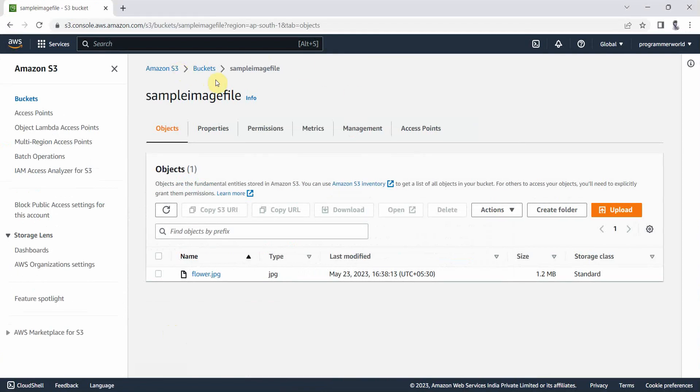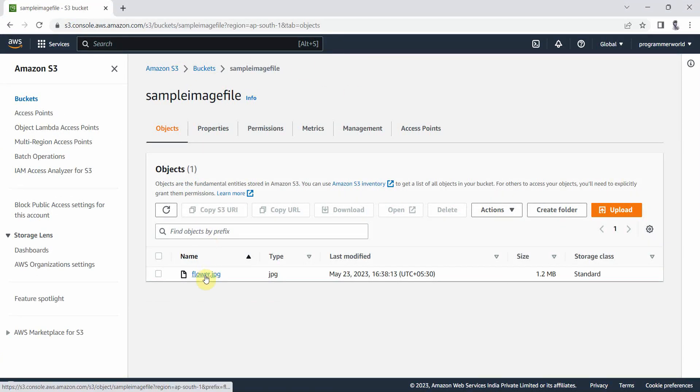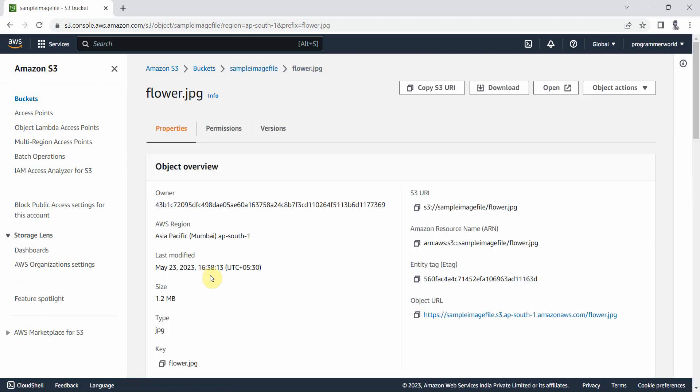So this is my AWS bucket and I have uploaded a file called flower.jpg.